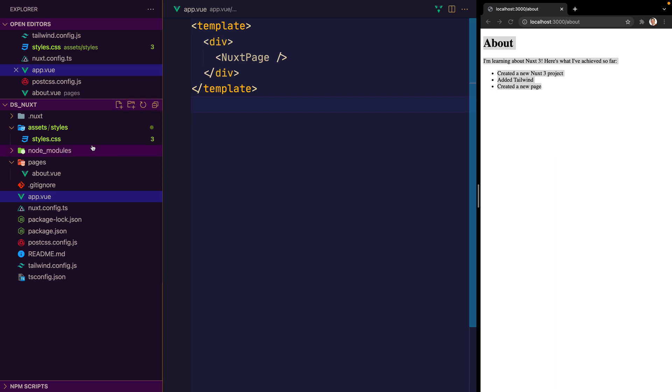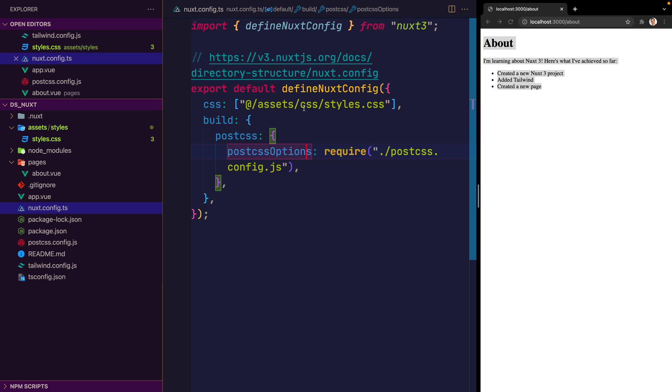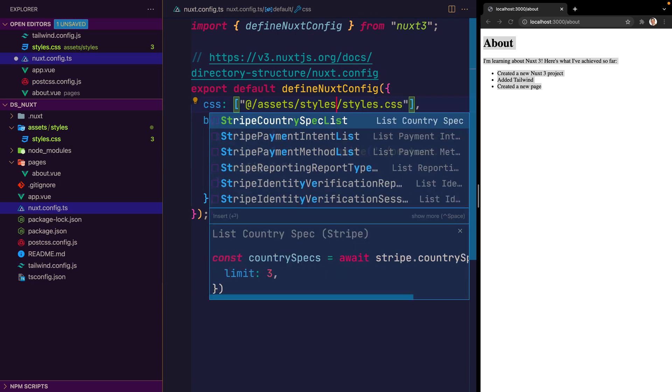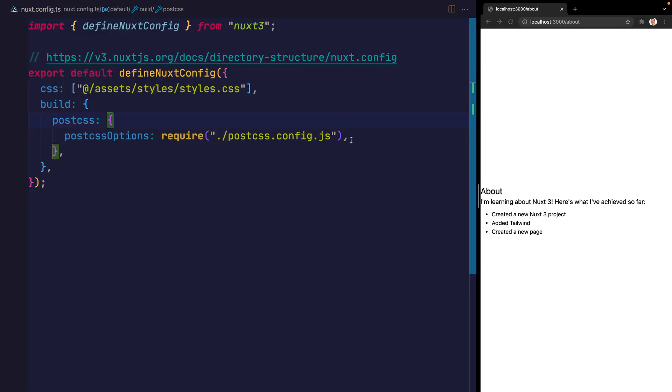Because we said assets/styles and then styles.css. But inside of the Nuxt config, I put CSS. So what I'm going to do is update that to say styles/styles.css. Now, of course, we can see that our Tailwind changes do exist.